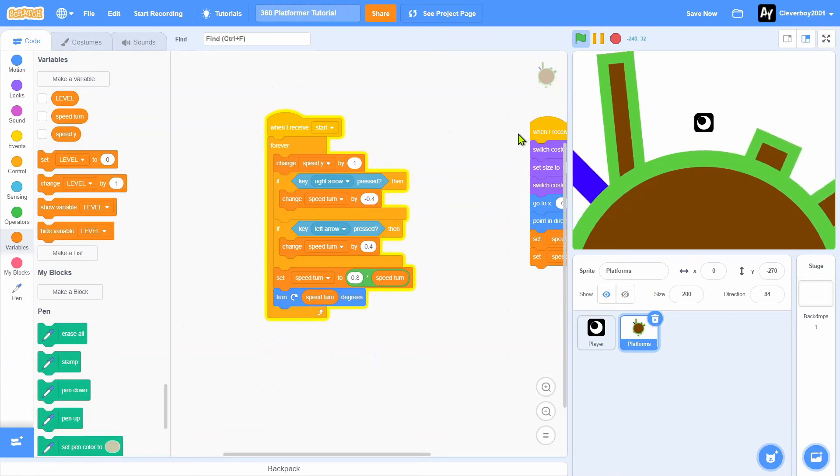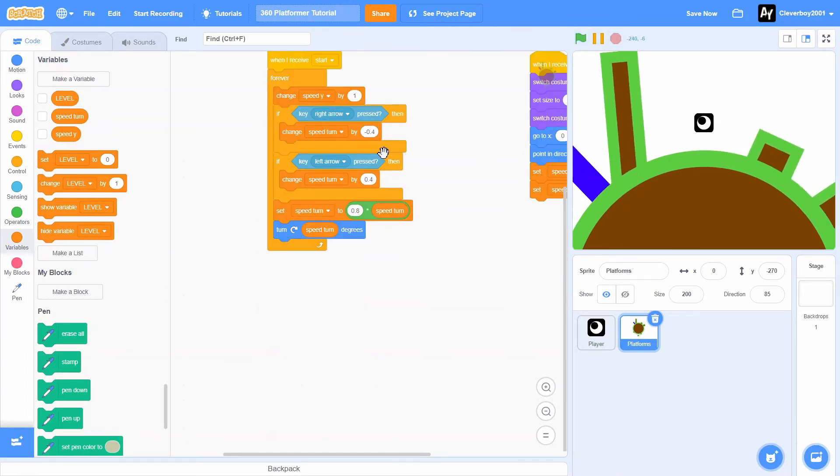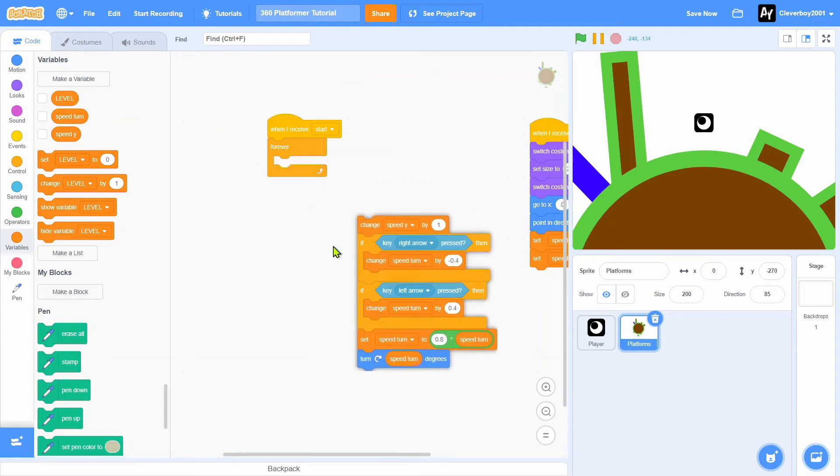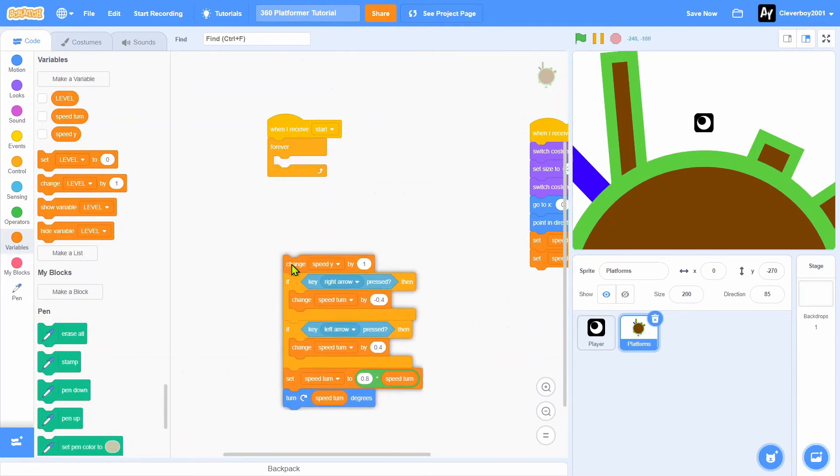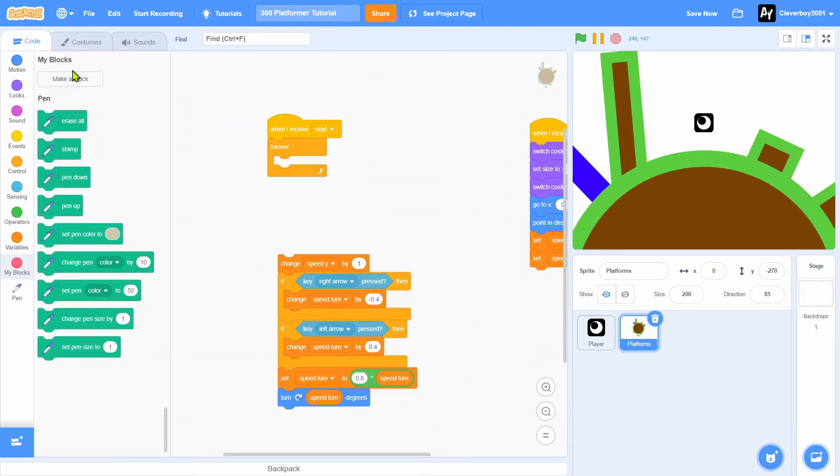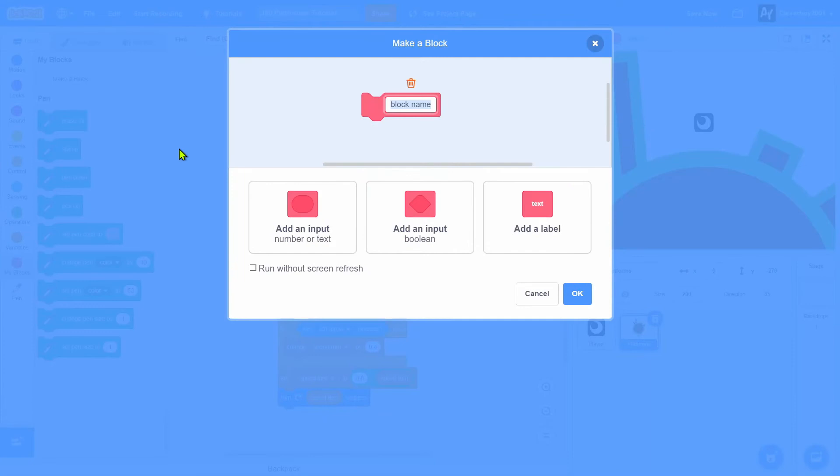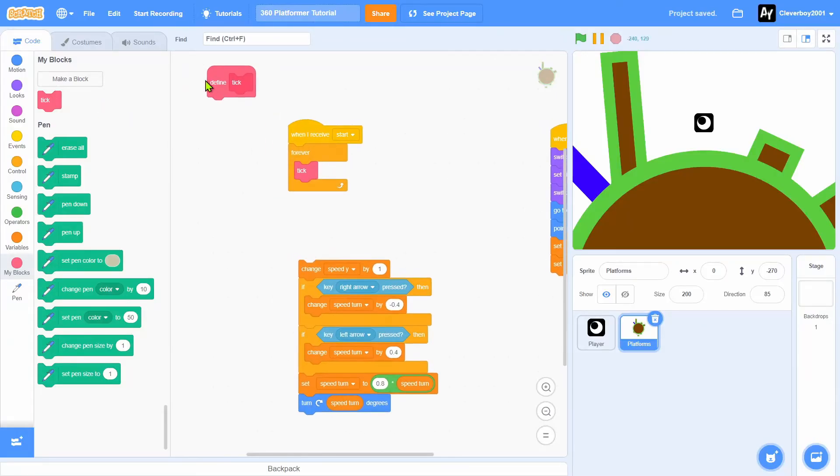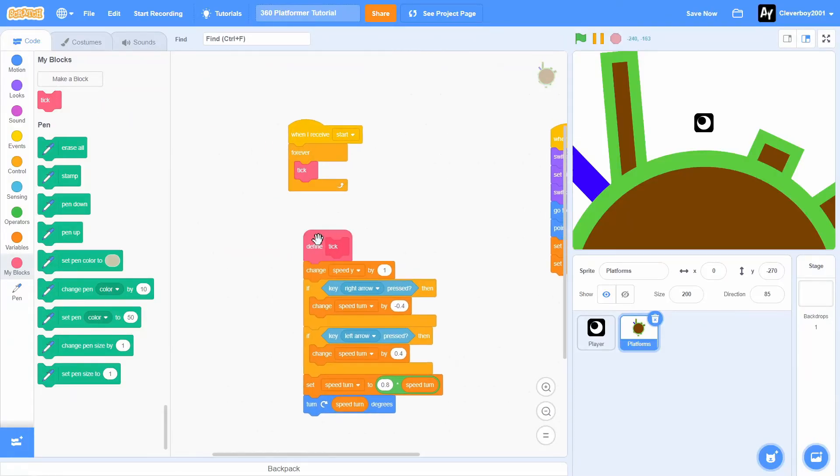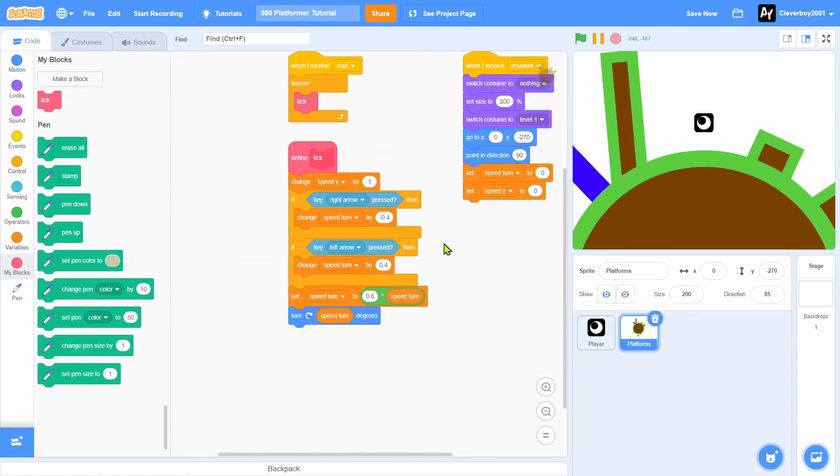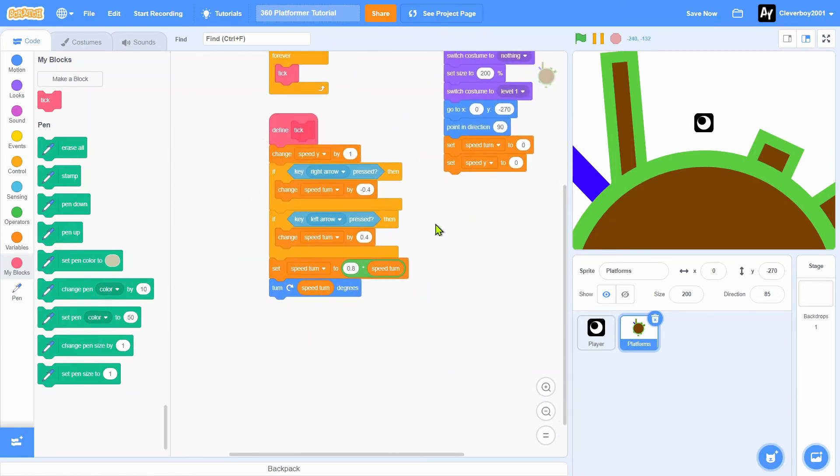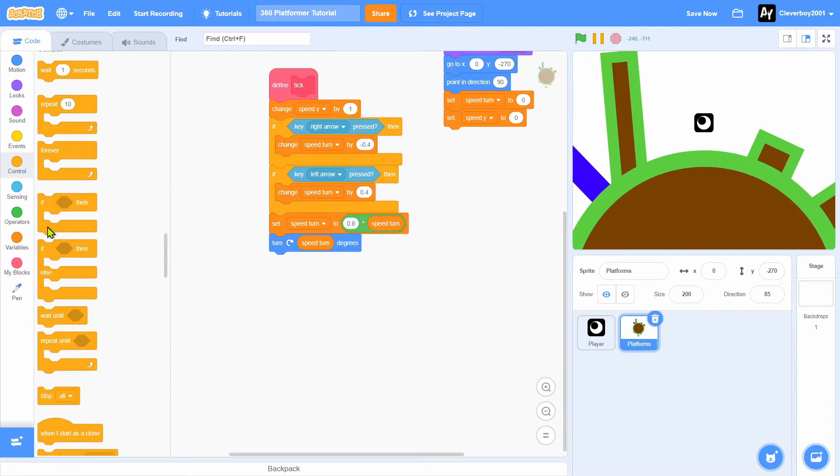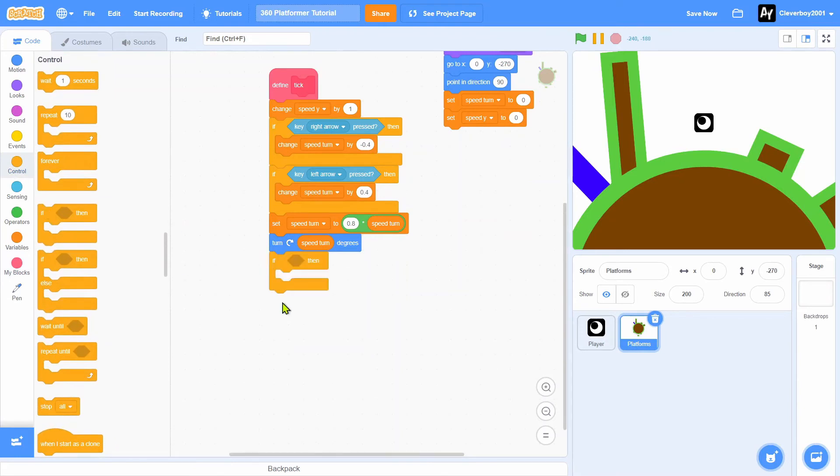Now add gravity and jump in. Before we do that, move this away and we will make a block named tick, one dot screen refresh. Grab a tick, define tick, and put it there.